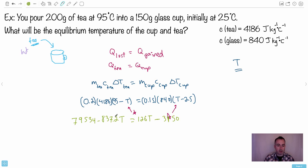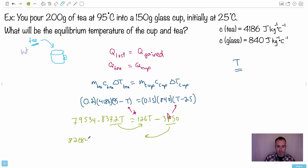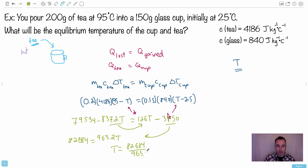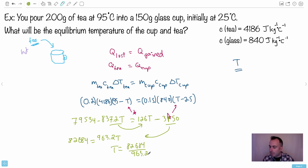Rearranging: bring all T terms to one side and constants to the other. So 79534 + 3150 = 82684, and 837.2T + 126T = 963.2T. Dividing: T = 82684 / 963.2 = 85.84°C. Rounding to two significant figures gives approximately 86°C.